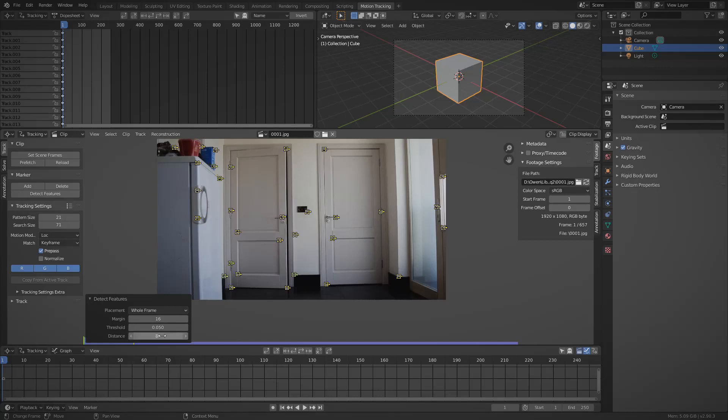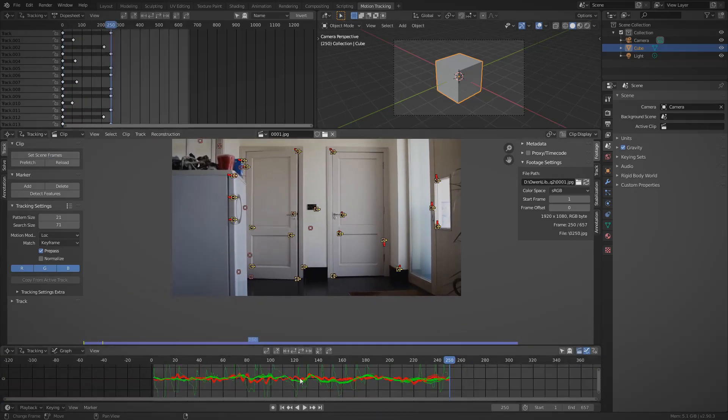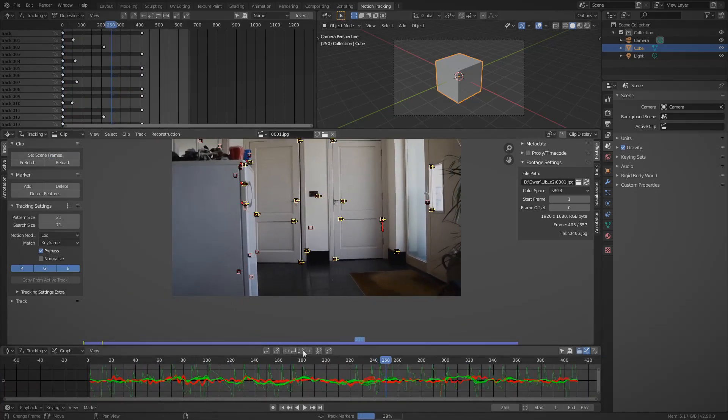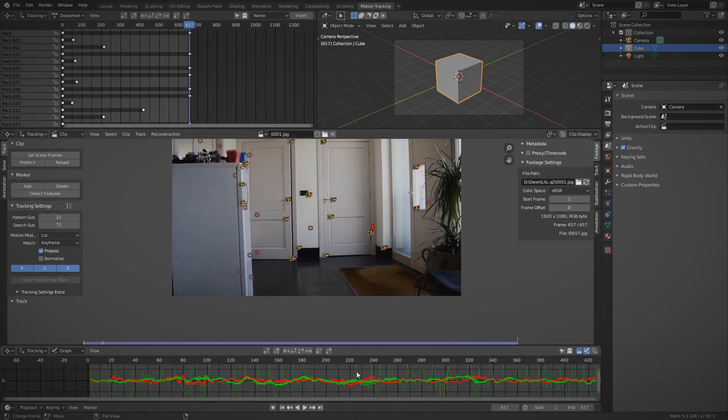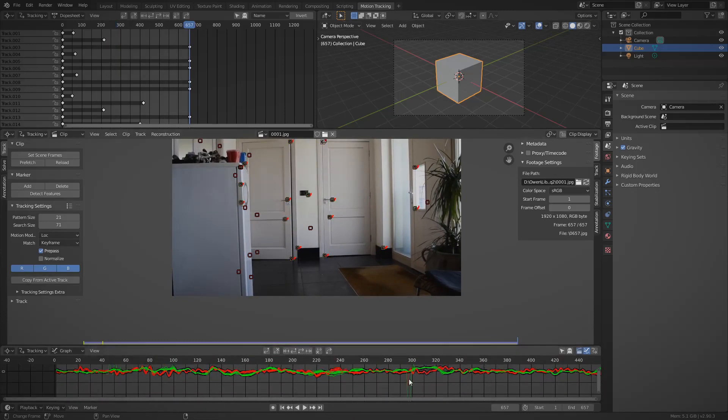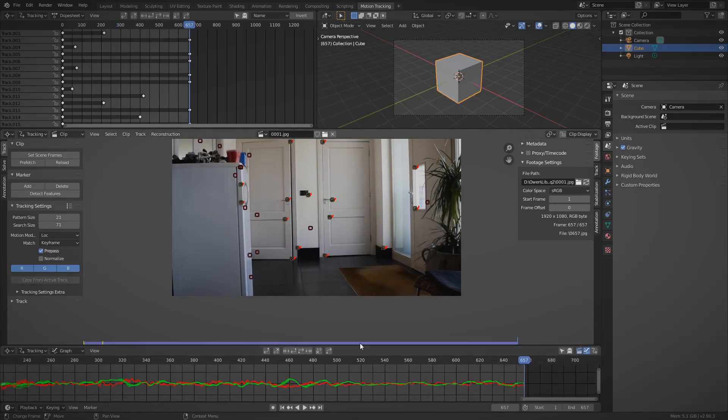You shouldn't worry too much about this. It doesn't really matter if there aren't a lot as long as there are more than eight. I will then press Ctrl+T to track the entire thing and I'll now go and delete all the big curves in the graph editor.